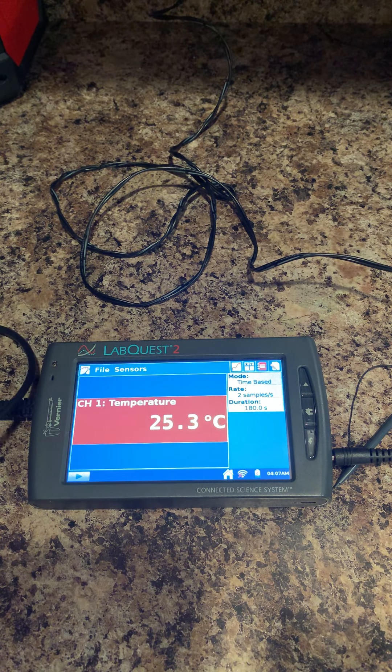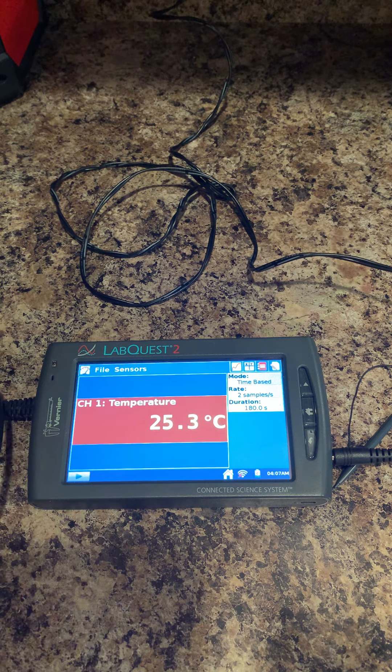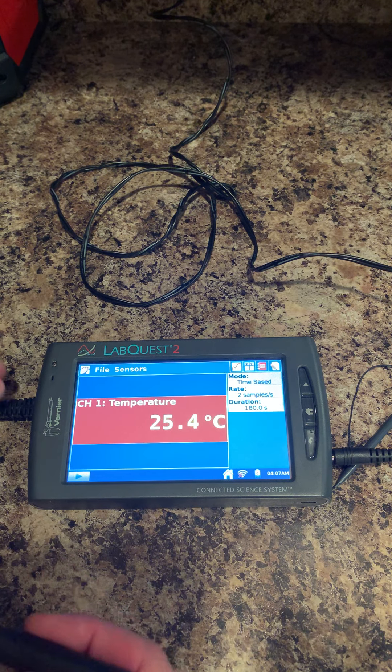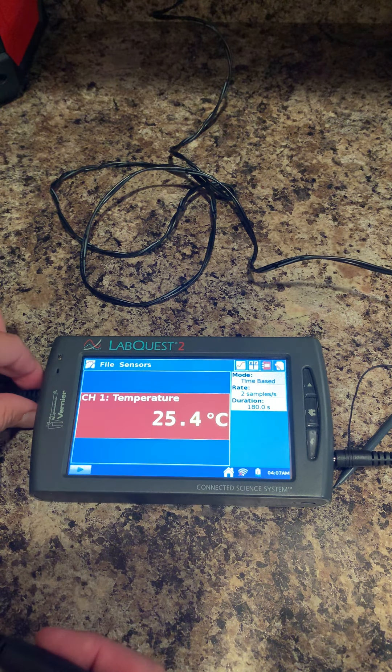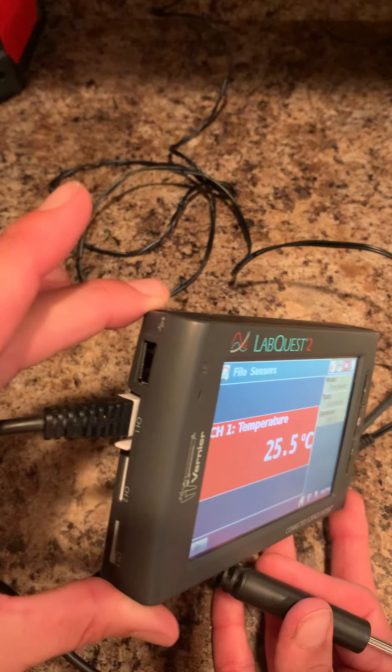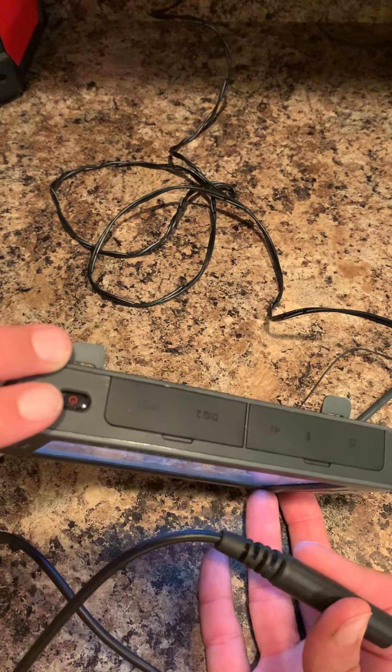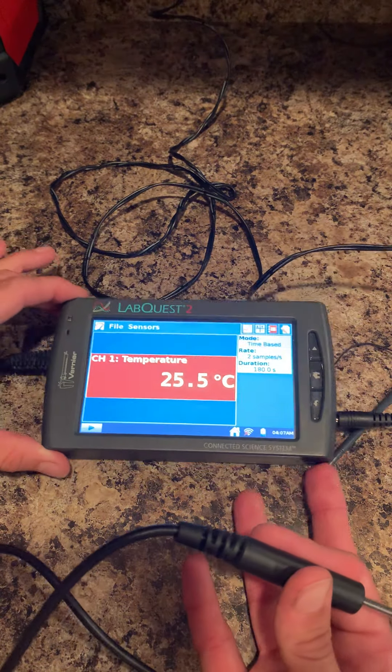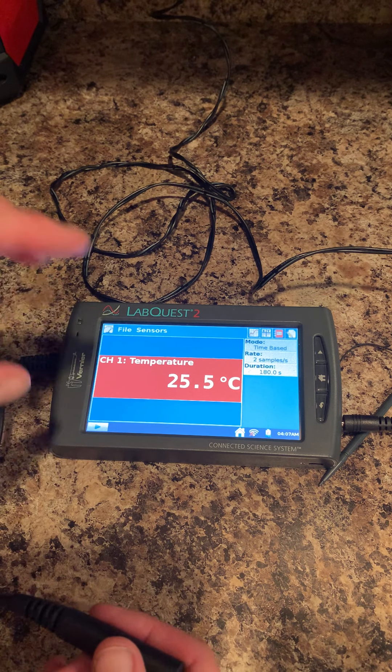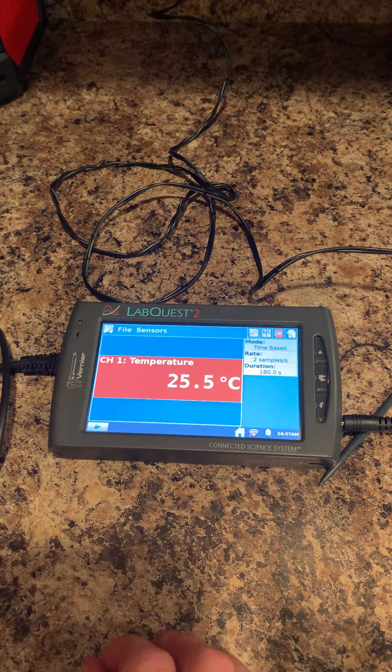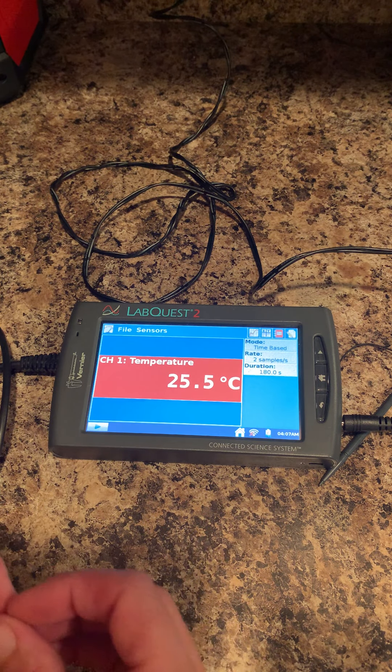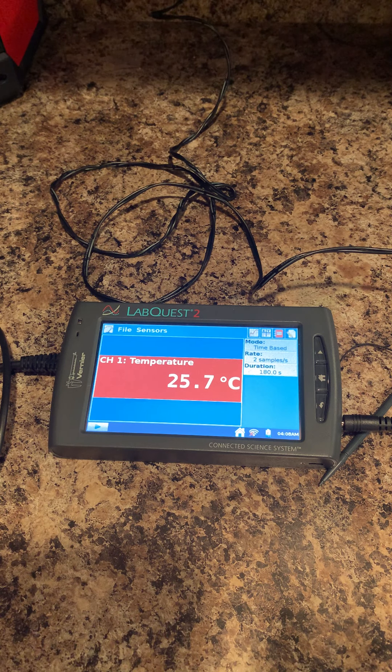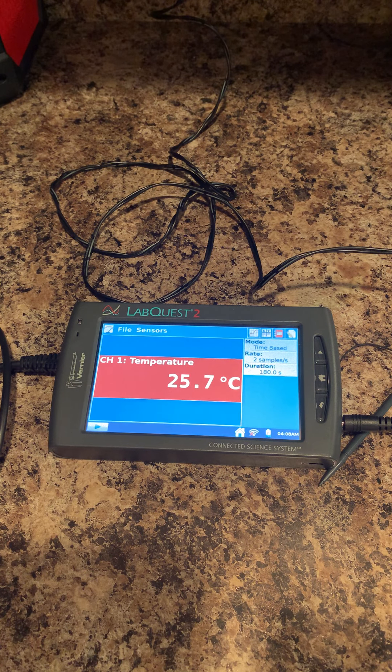Whichever type of probe you're using—in this case a temperature probe—once you plug it into one of the ports on the side after turning the power on, it automatically opens up the correct lab. So it opens a temperature lab, a grip strength lab, anything like that.